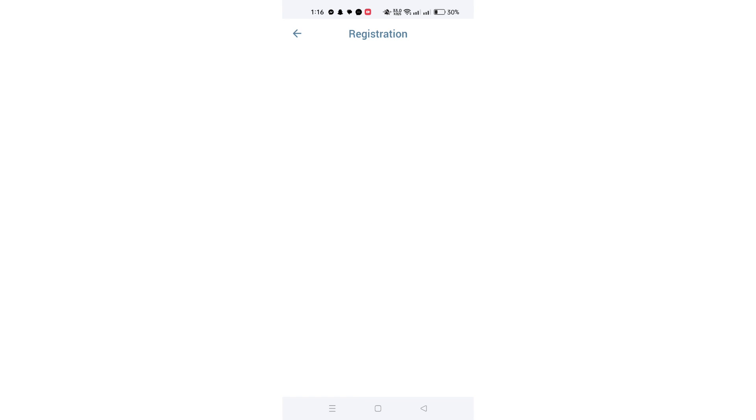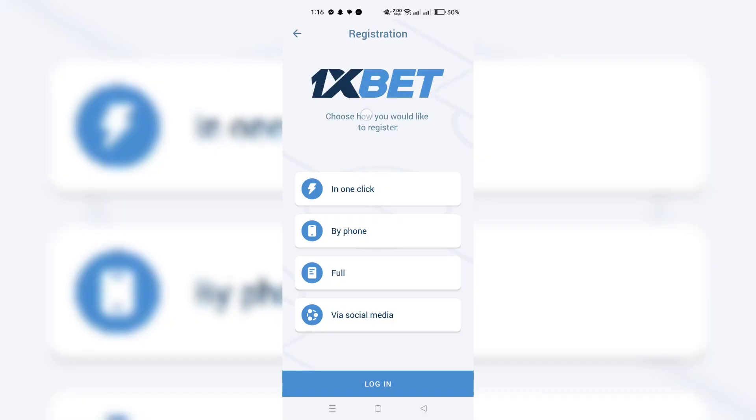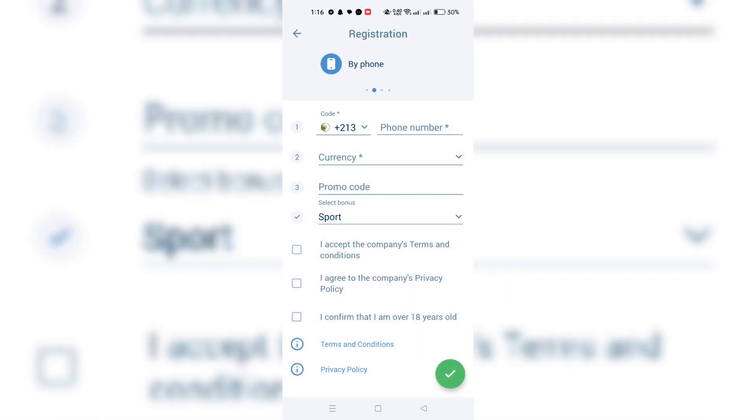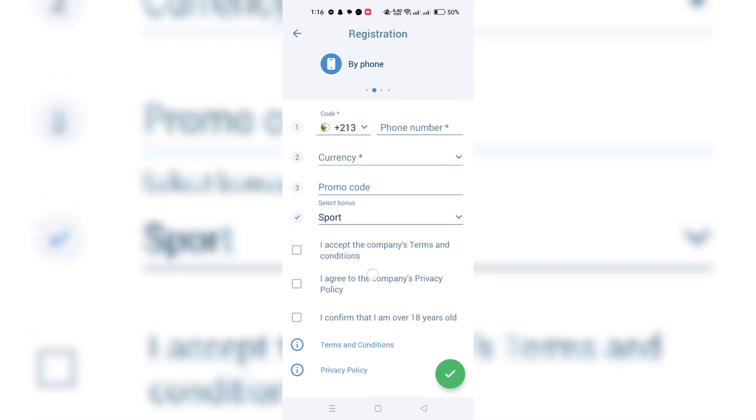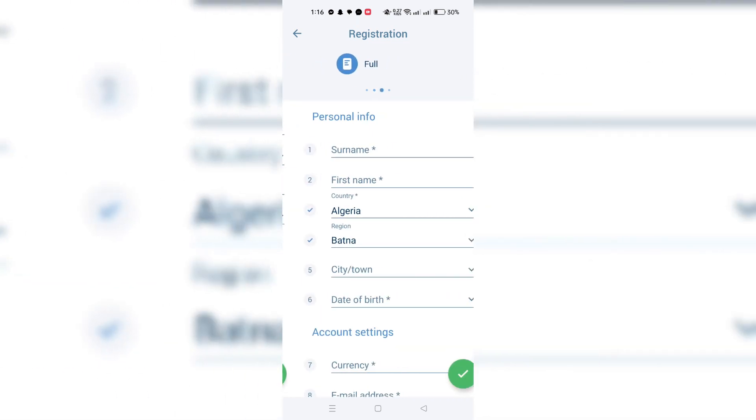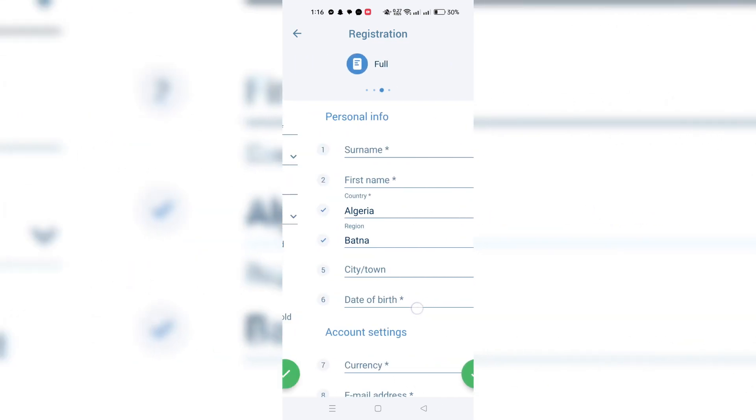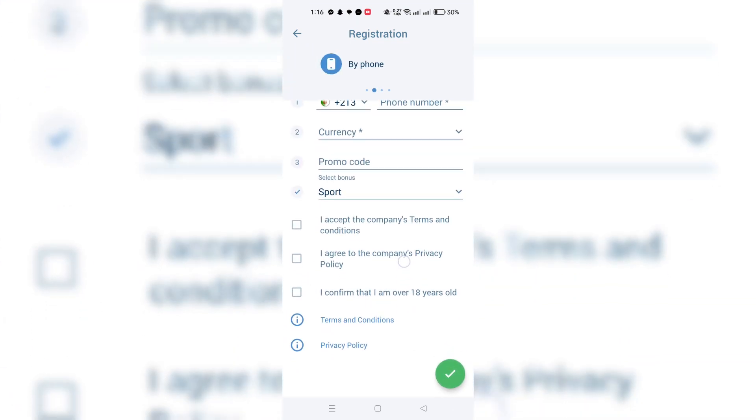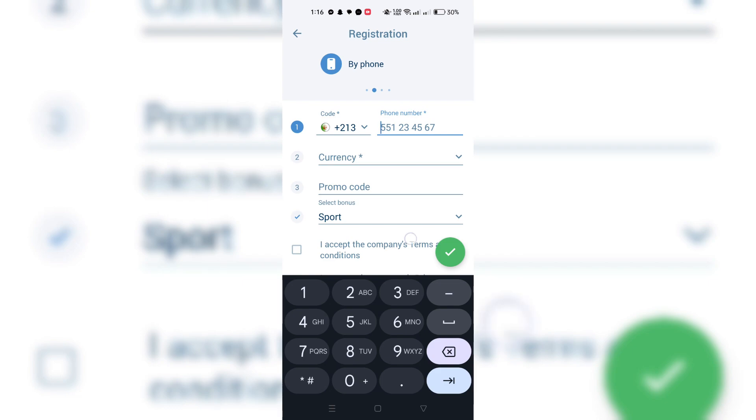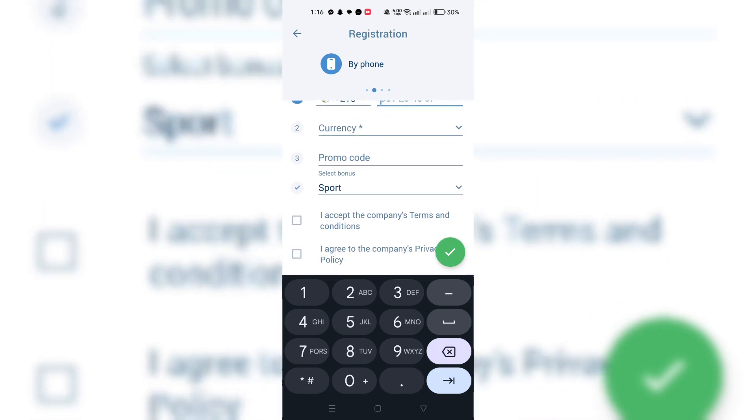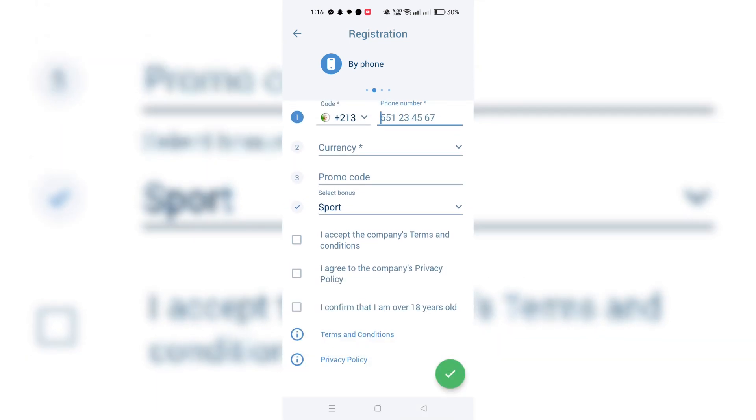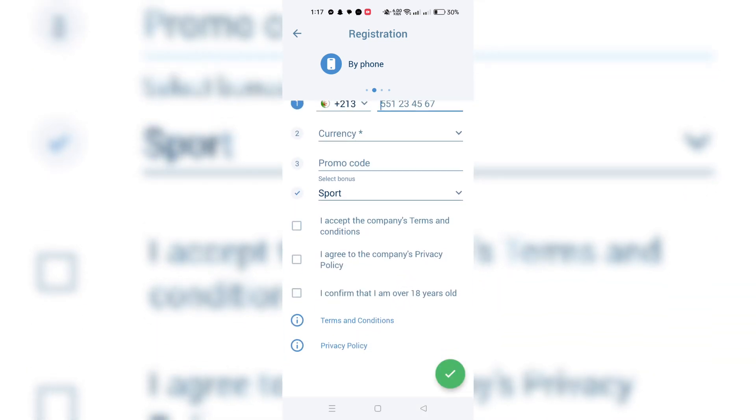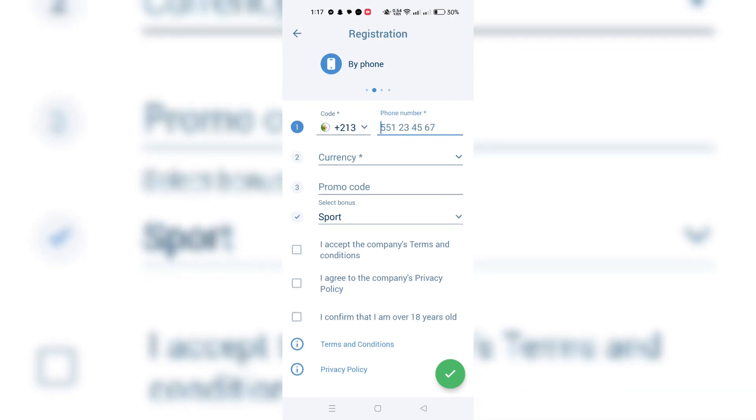Phone number registration: Registering with your phone number is quick and straightforward. On the registration page, select the option to use your phone number. Input your mobile number in the designated field. The process takes 2 to 5 minutes. Follow any additional prompts to finalize the setup of your account.